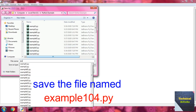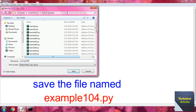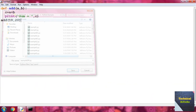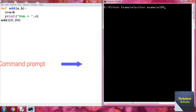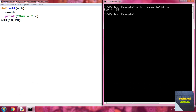Save the file as 'example104.py', then go to the command prompt and write 'python example104.py' and press Enter. The output is 'sum = 30' because in the function call the values are 10 and 20, so 'a' stores 10 and 'b' stores 20, then 10 + 20 = 30 is stored in variable 'c'. Remember: Python is based on call by object reference, sometimes called call by sharing.